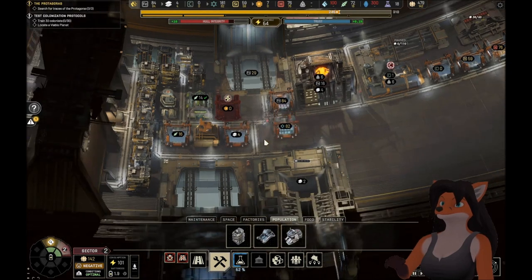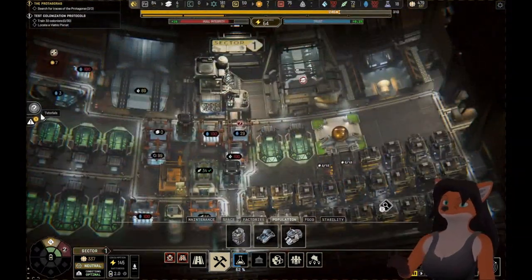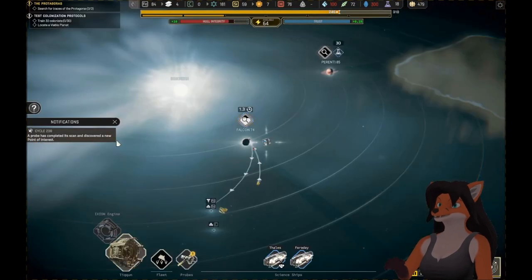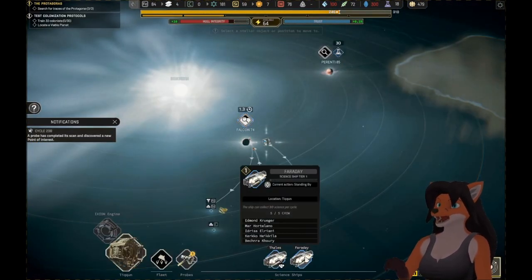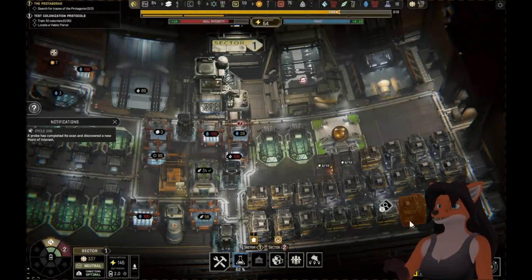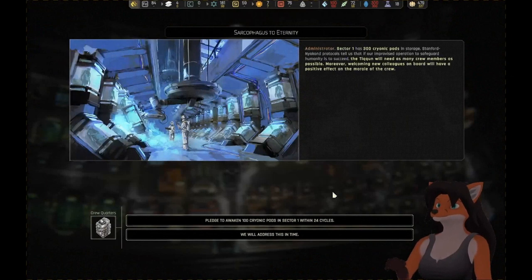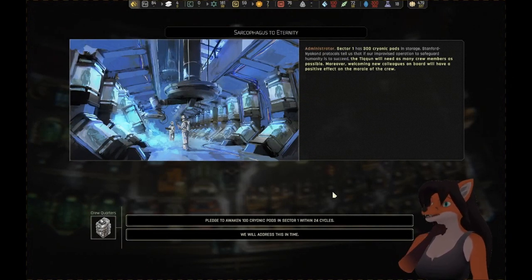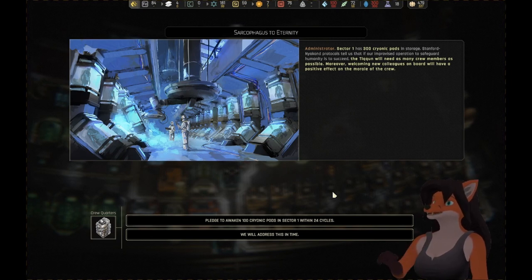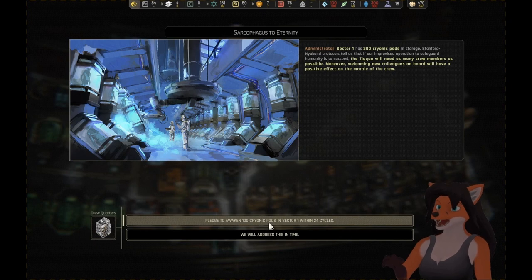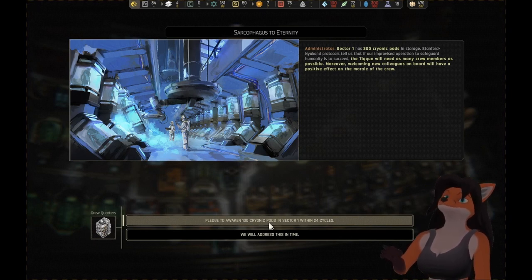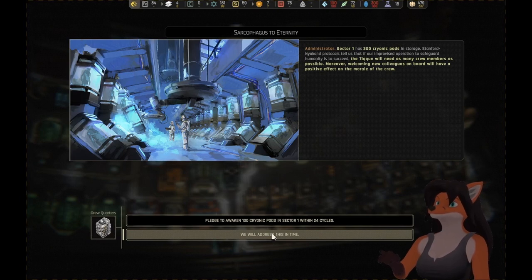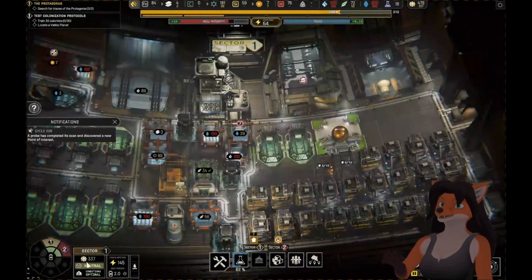A new request awaits your attention. The probe is completed to scan for a new point of interest. Sector 1 has 300 cryonic pods in storage. Tycoon will need as many crew members as possible. Pledge to awaken a hundred cryonic pods. We will address this in time.